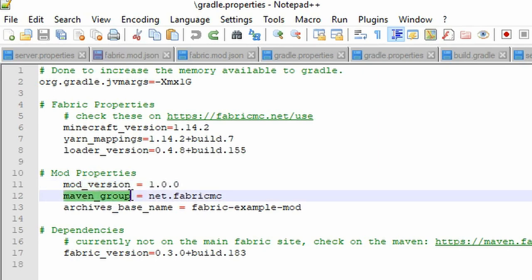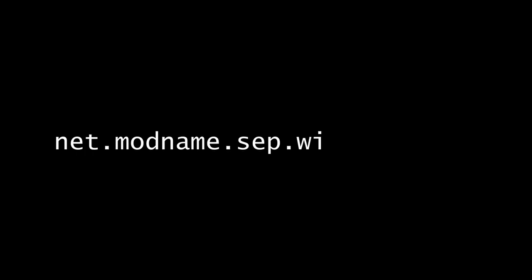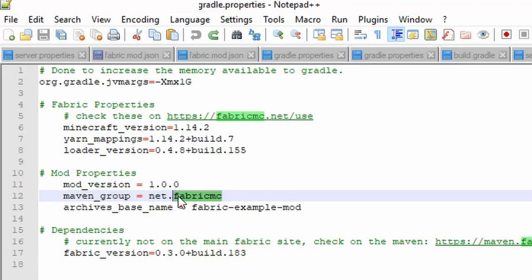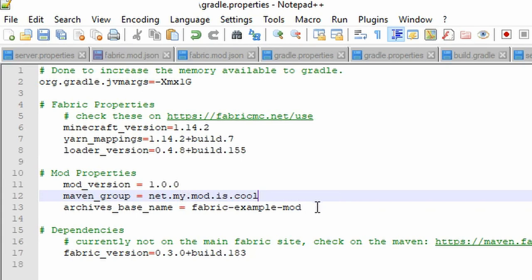Next, we will set maven_group and archives_base_name. If you don't know what these are, you can follow this simple rule. Set maven_group to net dot and then the name of your mod. If your mod contains multiple words, separate each word with a period. For example, net.my.mod.is.cool would be a valid name.